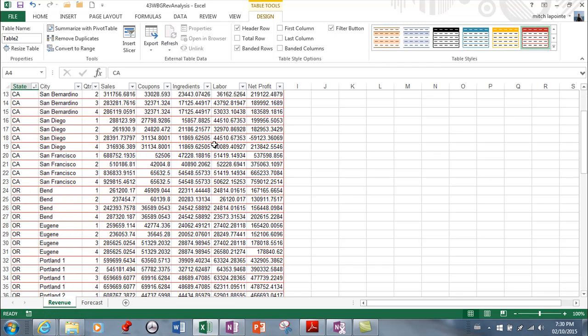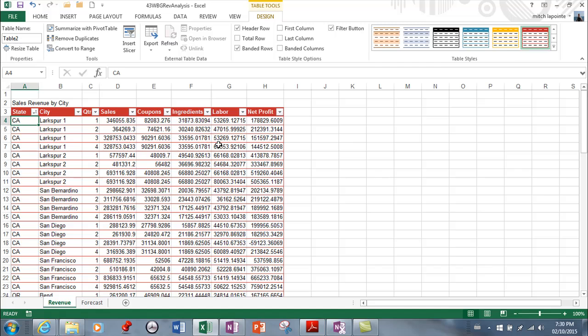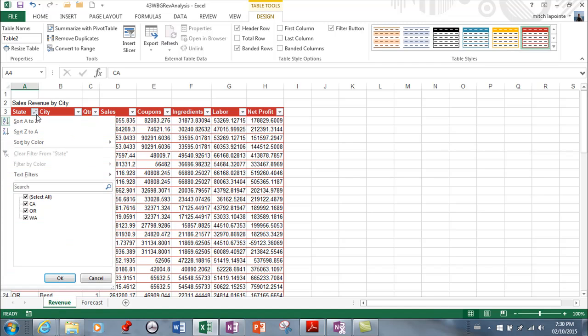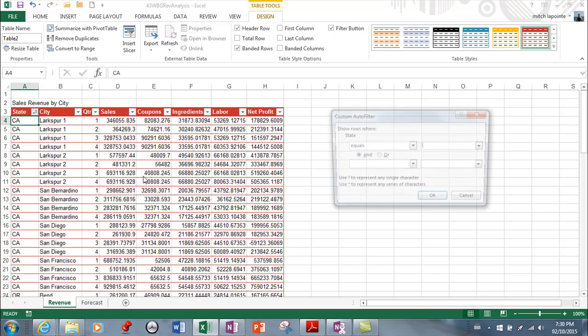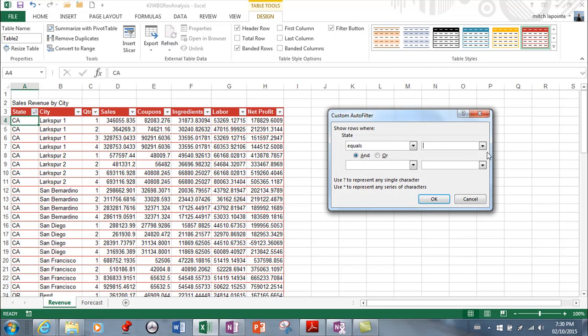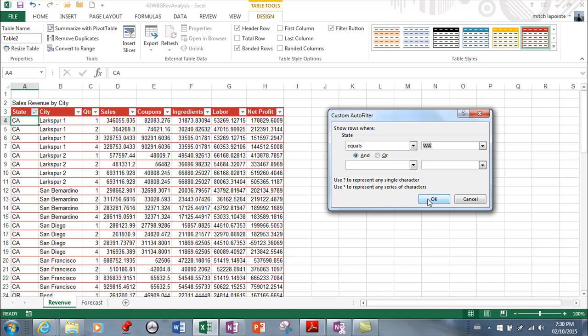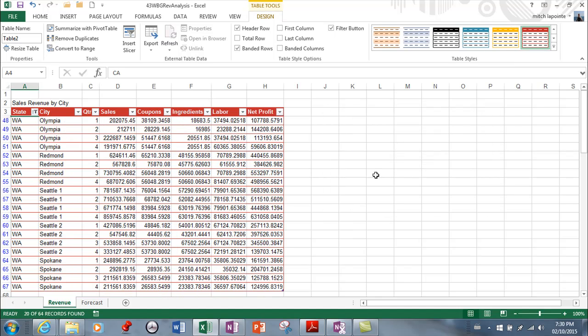There we go all right so I have to remove that filter and now okay so I'm going to go equals Washington and okay.